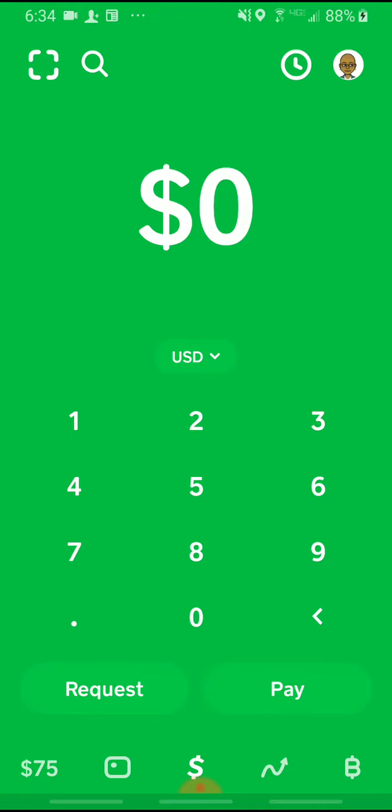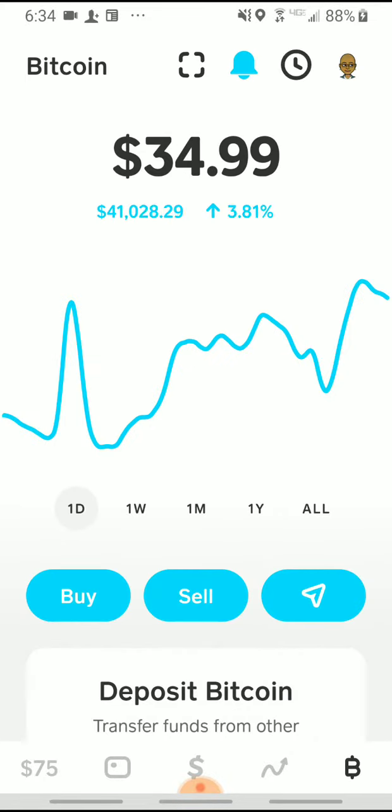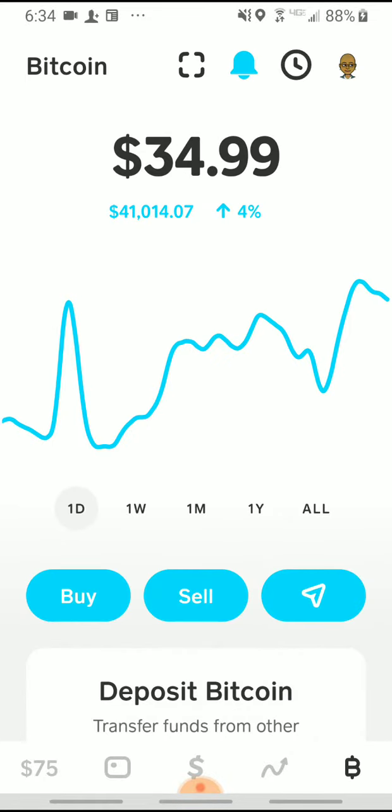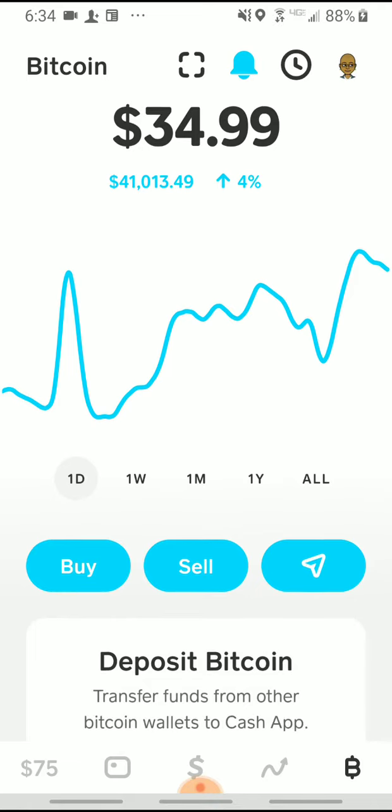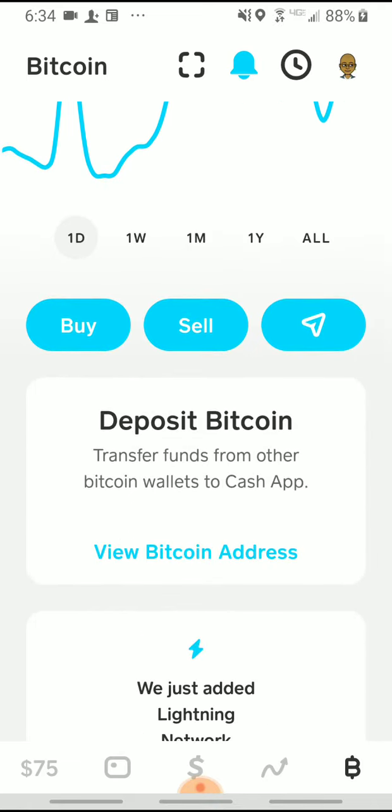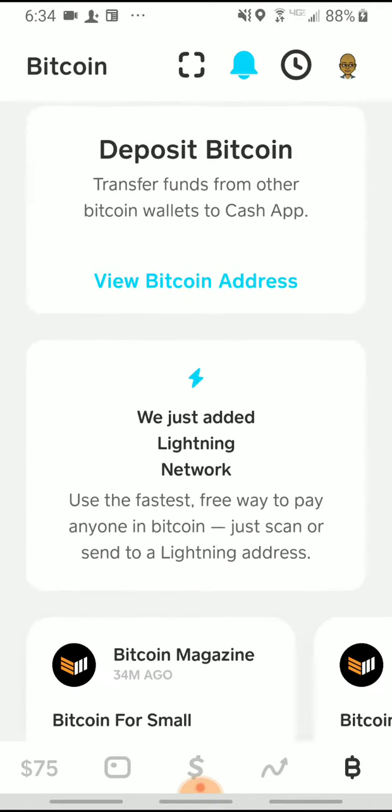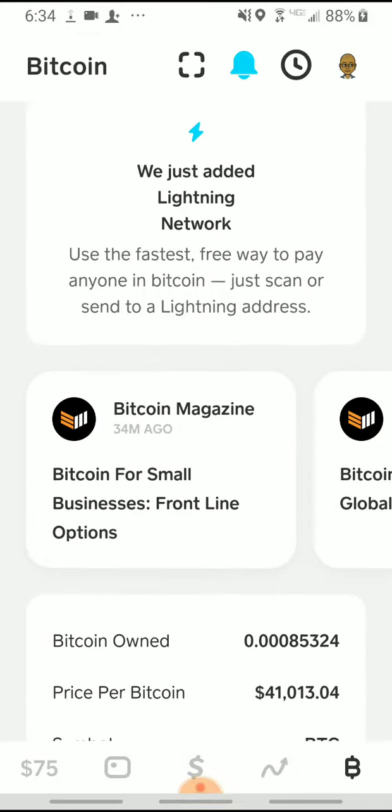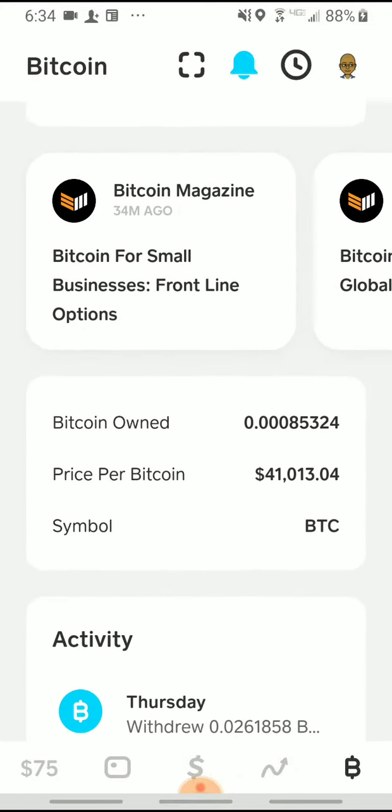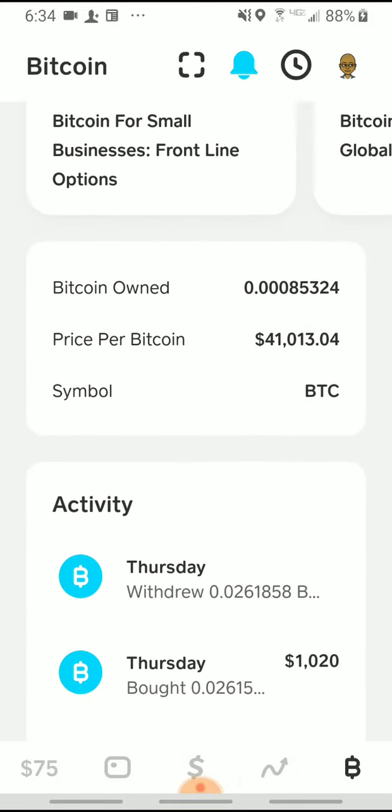You're on your front page, and I want you to hit the little B at the lower right-hand corner. Your Bitcoin information will show up. Now, I want you to scroll down until you get to Activity.